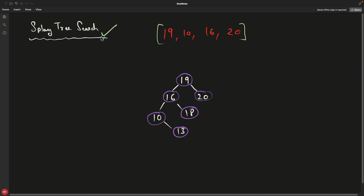This video is the third part of the splay tree series. In the first part we saw the basic use case and what splay trees are all about. In the second part we saw how to insert elements in the tree. Now this part will cover how to search data in the splay tree, because although it is a binary search tree, it requires some extra steps after each and every operation like insertion, deletion, and searching.